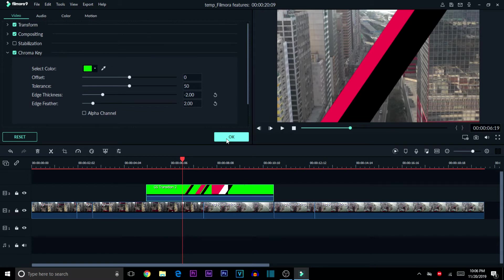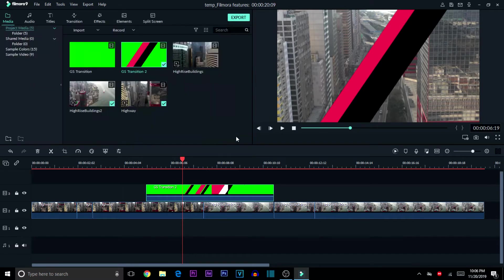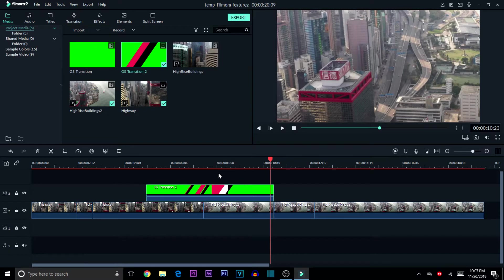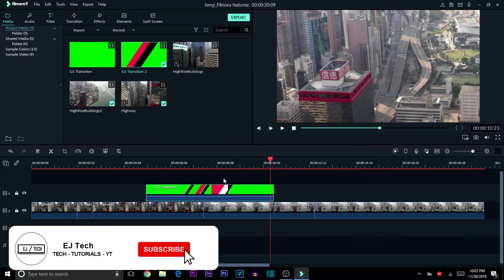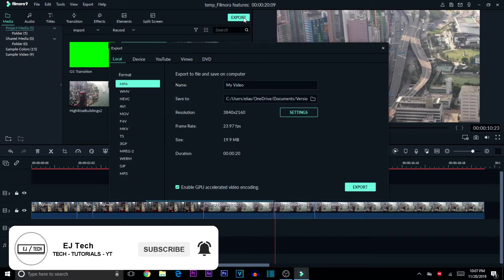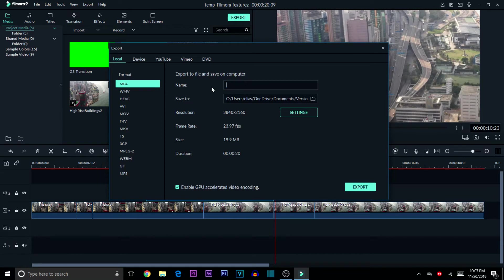Filmora makes this process really user-friendly. As you can see, my transition is clear and easy to view, so I won't do much editing. If you want to try using a green screen background, this is basically the process. Once you're done, just hit OK. The last thing to do is export your video — click the export button, name your video, and hit export.